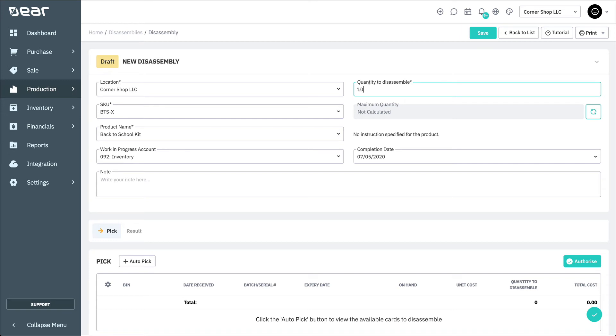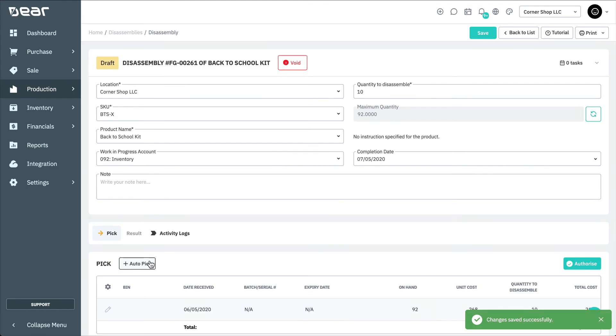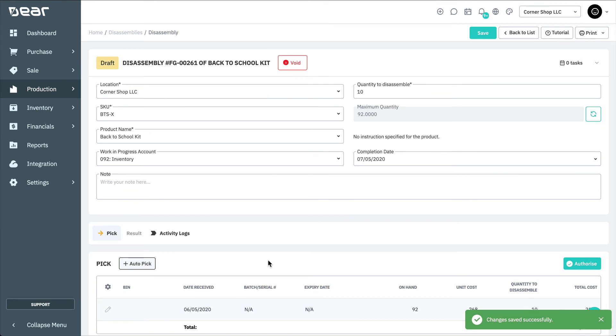You can then also calculate the maximum quantity in this location available for disassembly. Then auto-pick the items from your warehouse, and select Authorize to proceed with the disassembly.